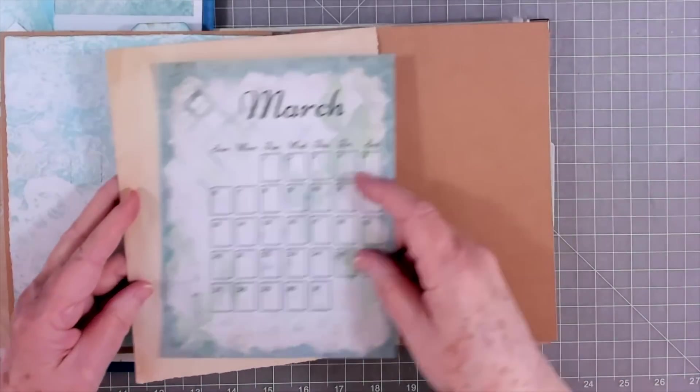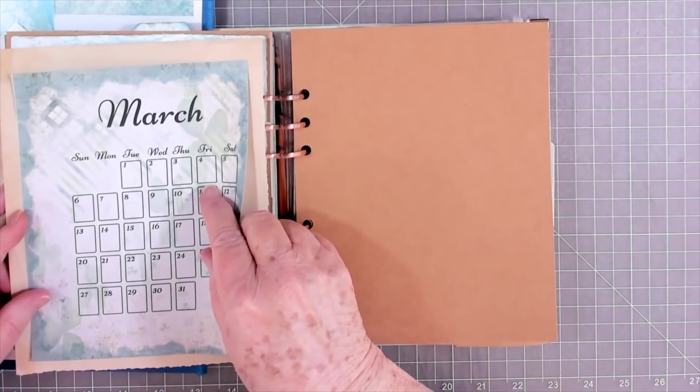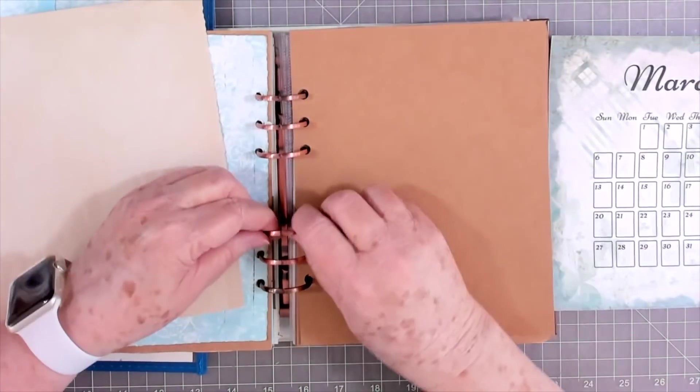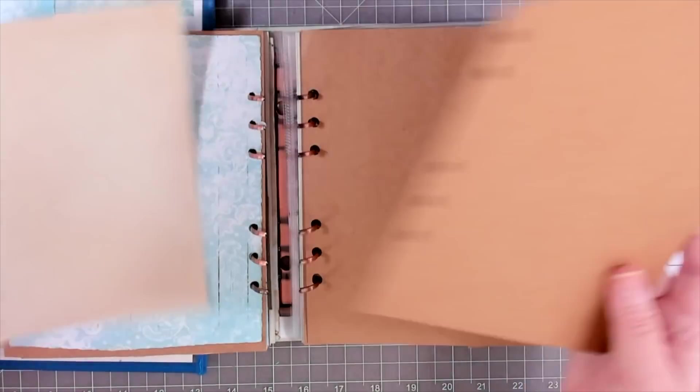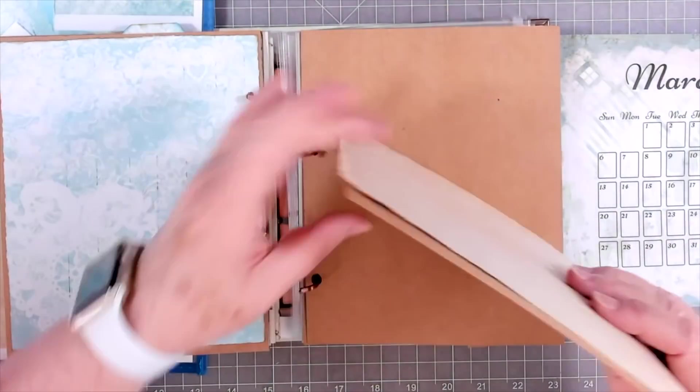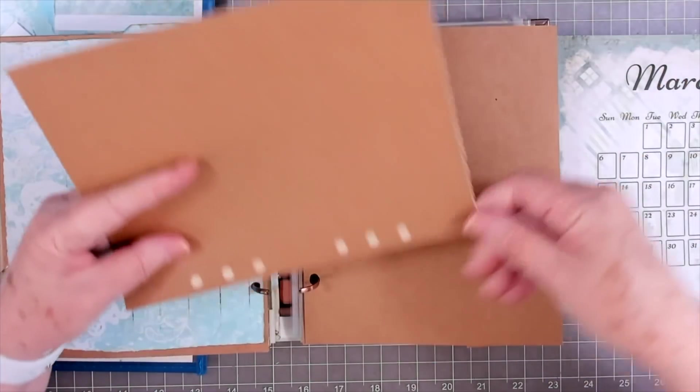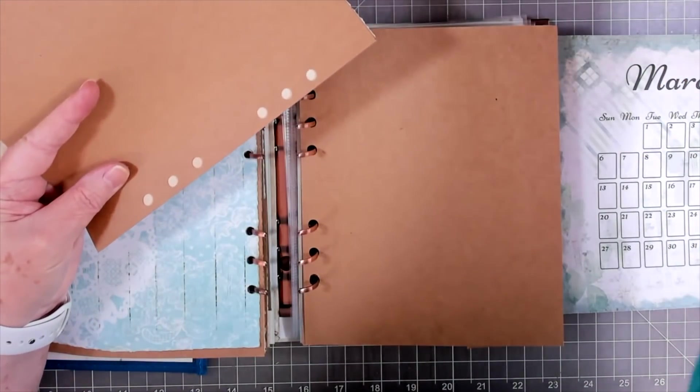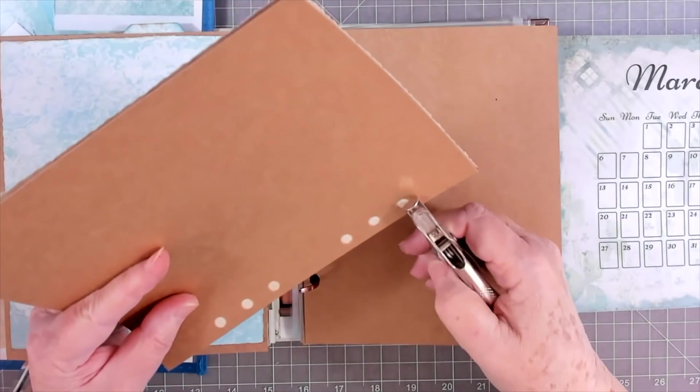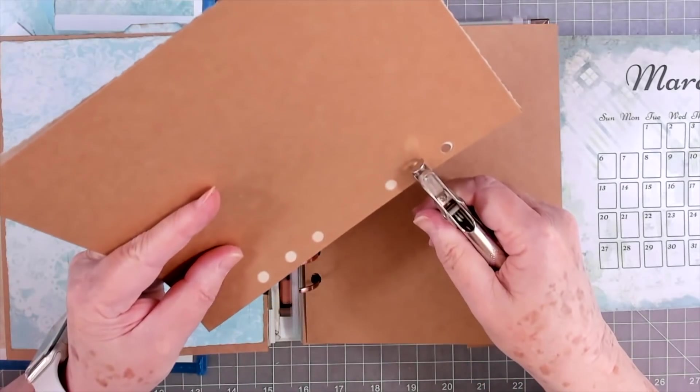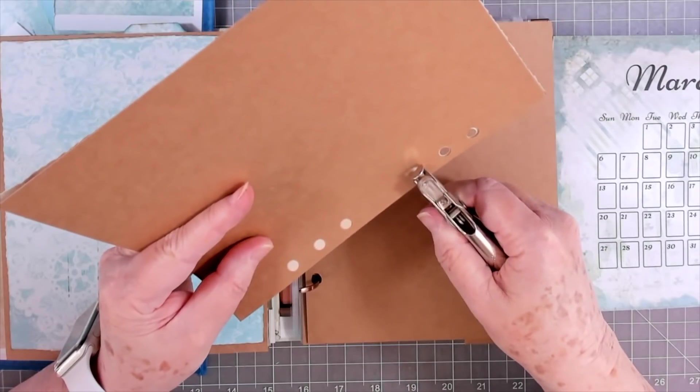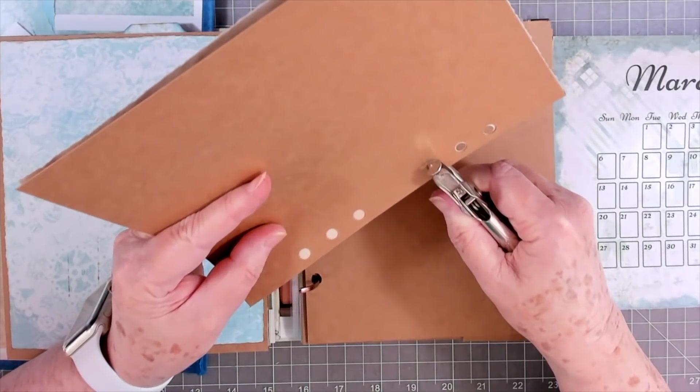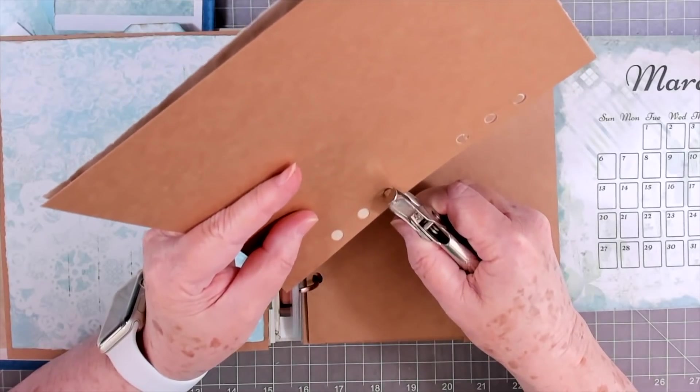On my calendar, sometimes I get it printed the right size. Sometimes I don't. But if I don't, I don't worry about it. I just use a backer sheet of some kind. You could even use scrapbook page, whatever you might have.